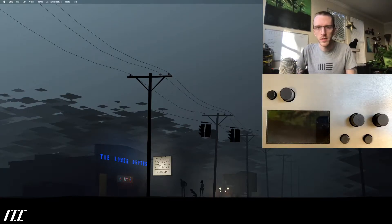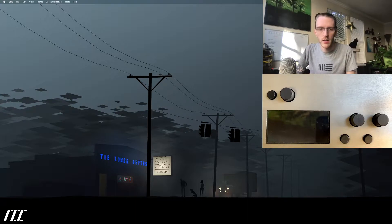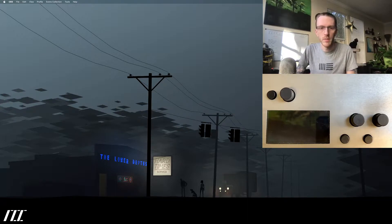Hey everybody, Tyler Edders here. Today we are going to take a look at how I develop on Norns locally.